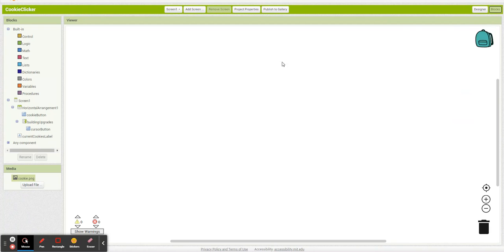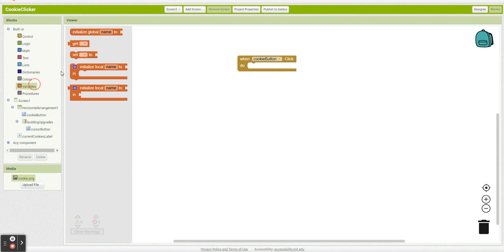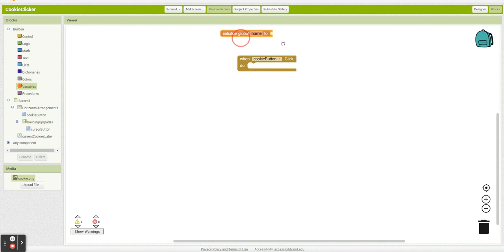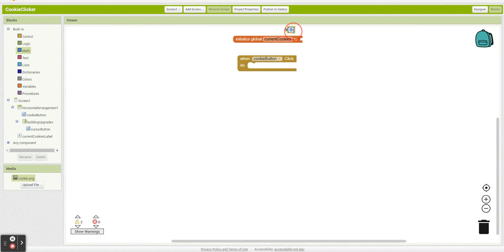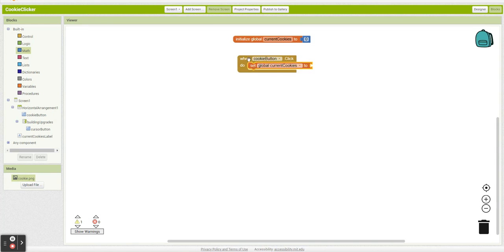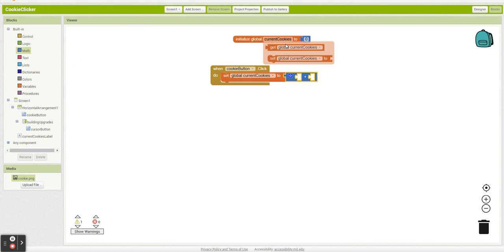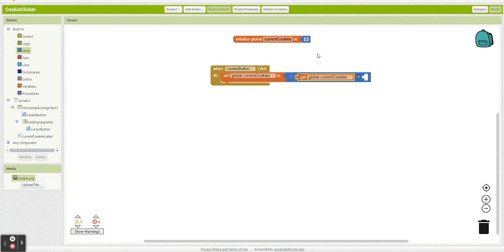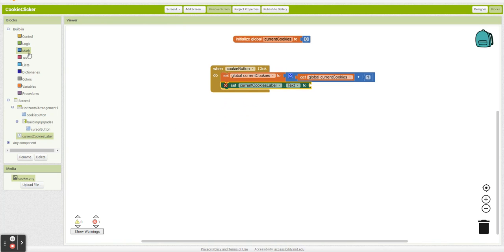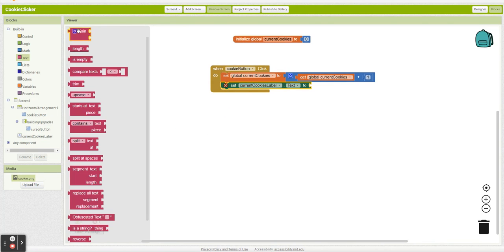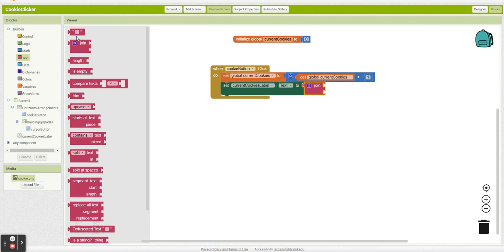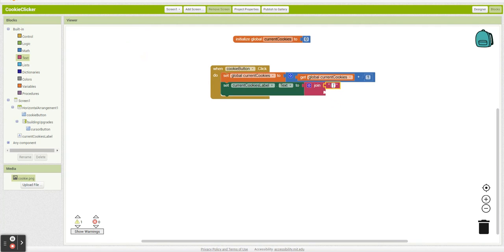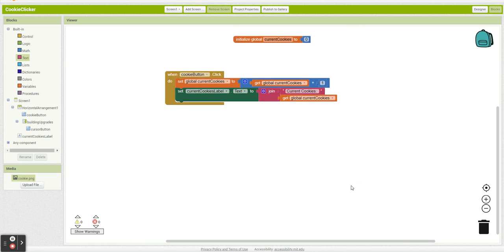So over here on blocks, what's going to happen? Every time I click the cookie button, I need to add one cookie. So I'm going to have a variable called current cookies. We're going to initialize it to 0. And every time I click the cookie button, plus 1. And as always, let's not forget to update my label. My label is going to say current cookies, and then cookies. Perfect.